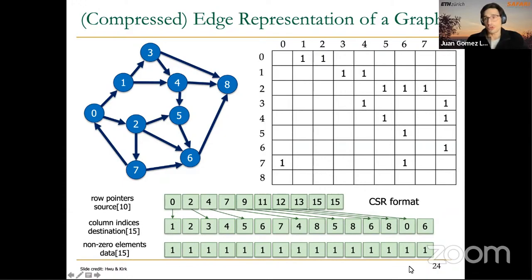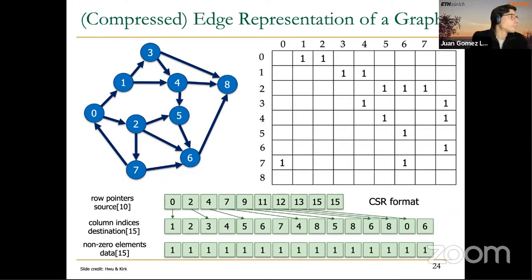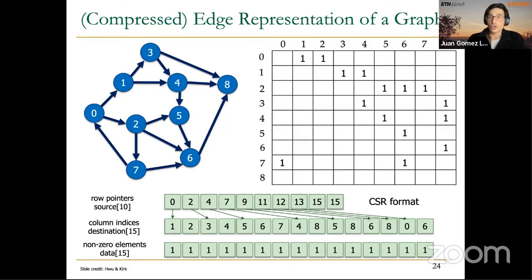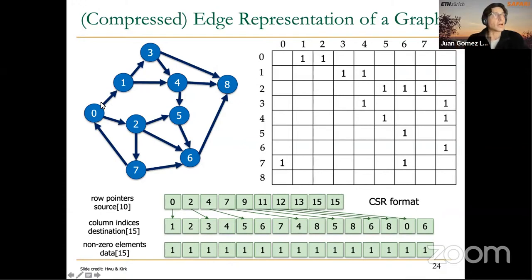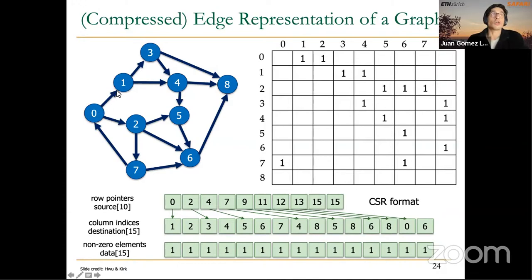If these were weighted edges with different values — for example, imagine a graph representing a road network storing information about how busy a specific road is — we could represent the traffic level with a weight assigned to the corresponding edge. Roads with low traffic could have a very low weight, while busy roads would have a very high weight.